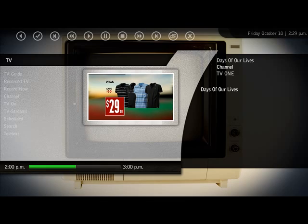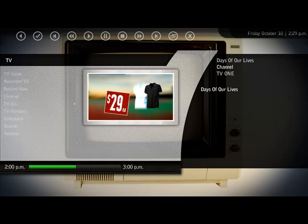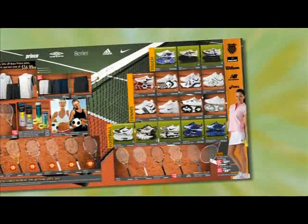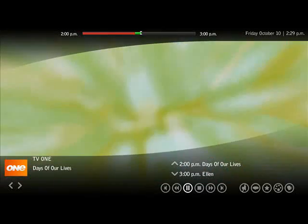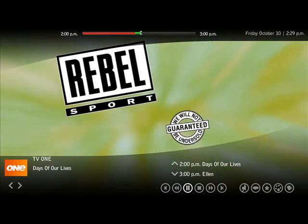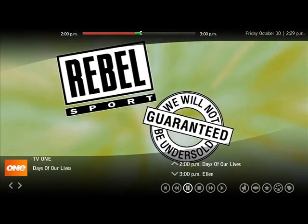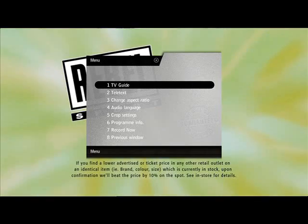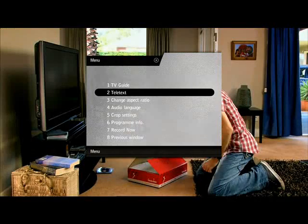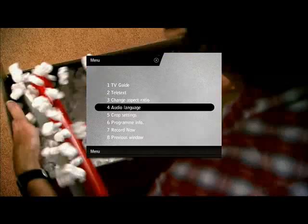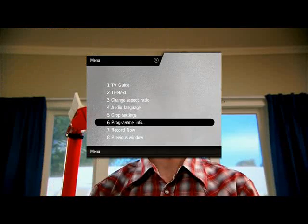From here we've gone into full screen, and from full screen you can pretty much do everything that you can do out of full screen. You can bring up information by pressing the i button — it shows you what's coming up. You can also go to aspect ratios, audio, program info, and record now — all those basic functionalities.